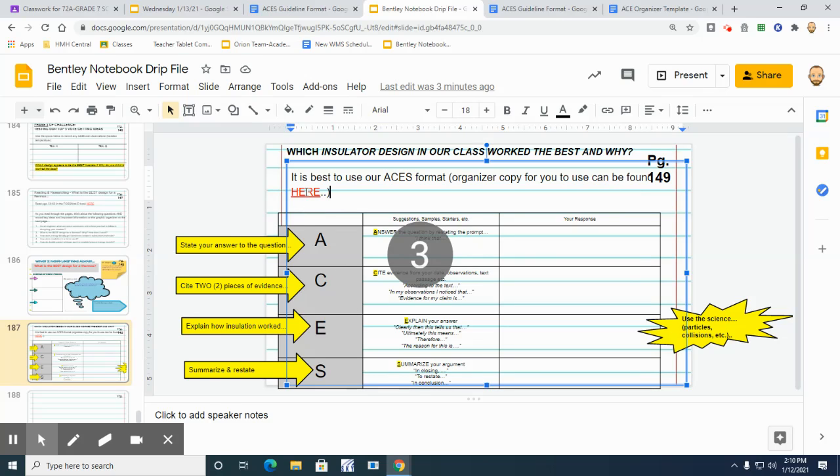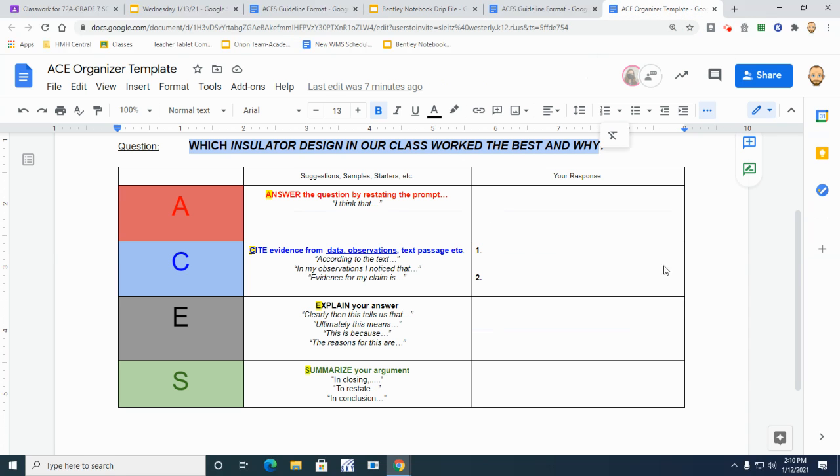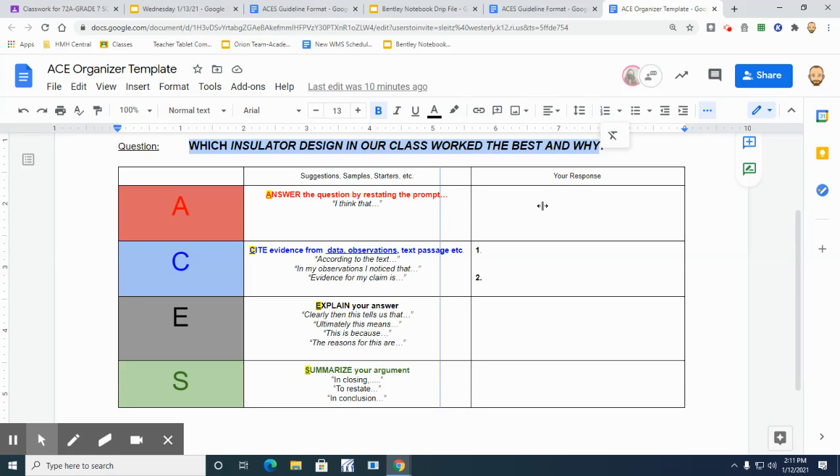And that's where you summarize or you restate your claim or your argument. So if we go ahead and click on this one, what it's going to open up for you to make your own copy is this little organizer right here.